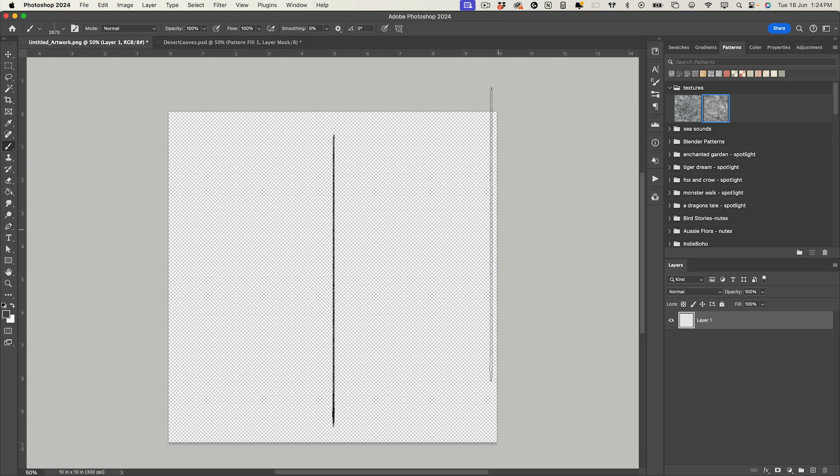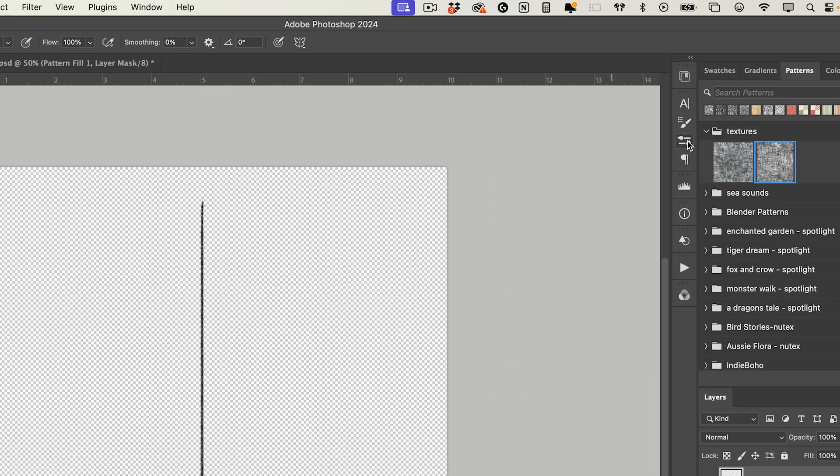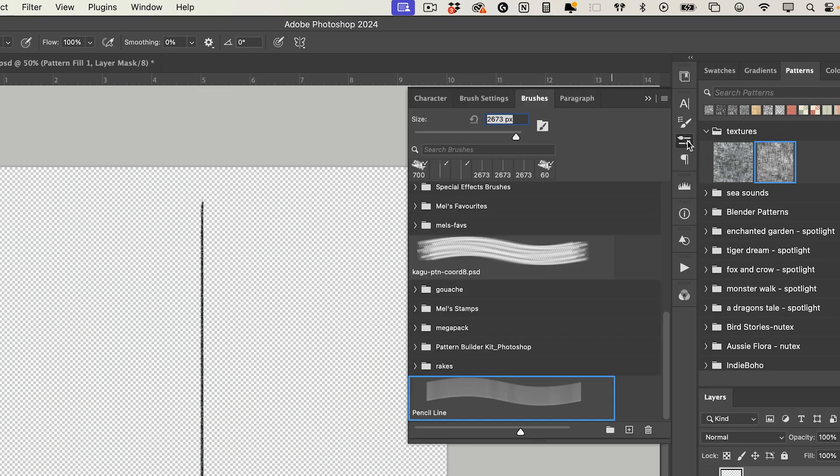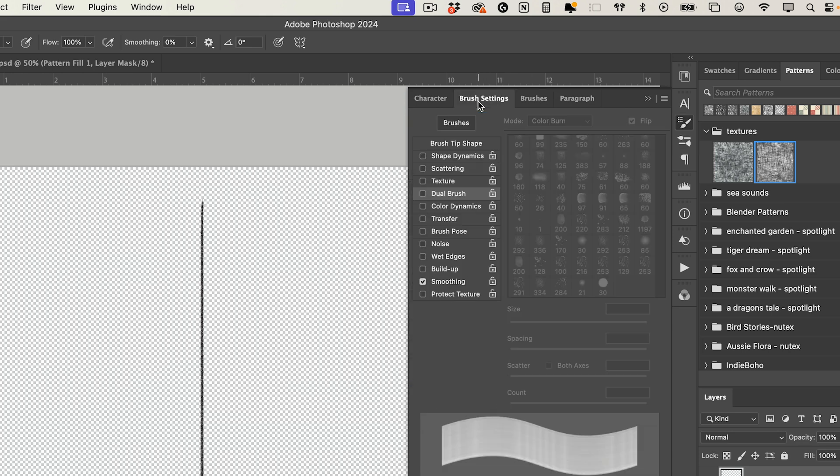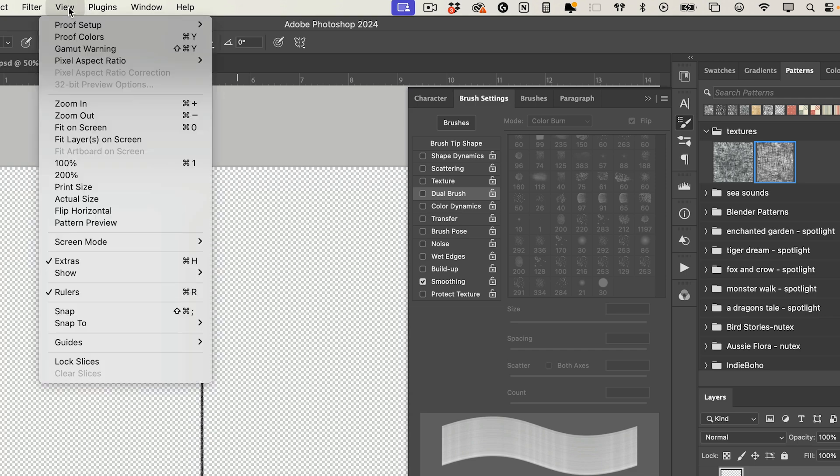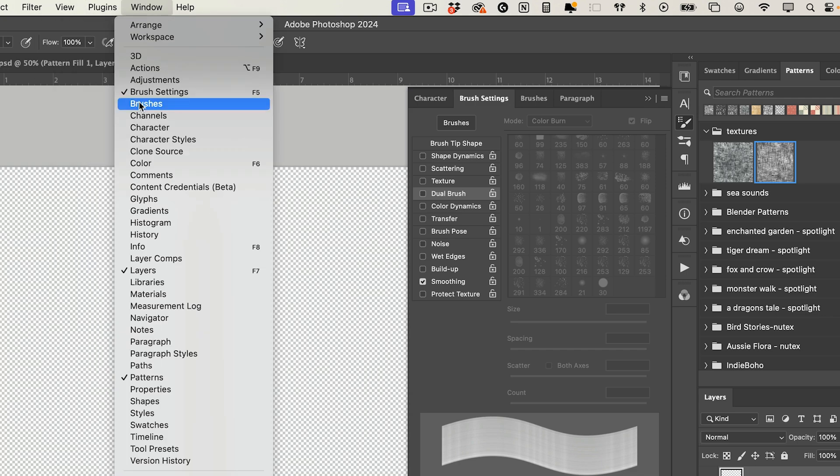And then if we go into our brushes you can see here it's created that brush and we want to modify the brush so that it creates the lovely linen texture. So to do that go into brush settings. If you can't see that panel go up to window and then select brush settings.